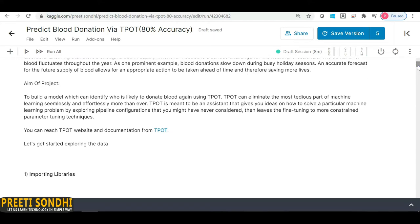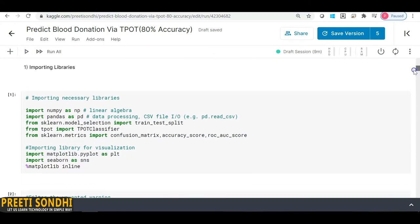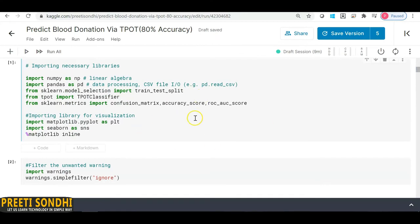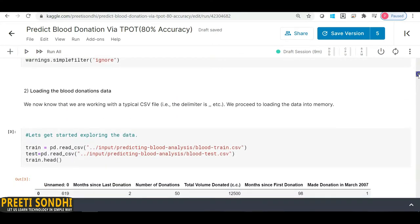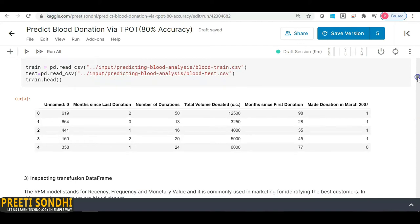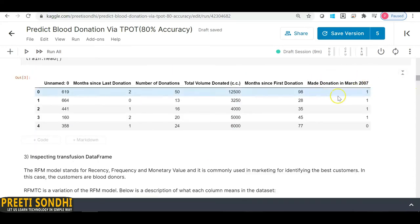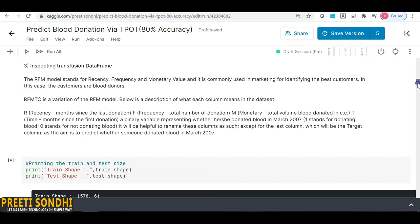The aim of the project is a classification problem — we have to identify who is likely to donate blood again. I've already imported the necessary libraries and filtered out unnecessary warnings. After loading the dataset, you can see all the columns have integer values. The target column is whether the person is going to donate blood again: 1 if yes, 0 if no.